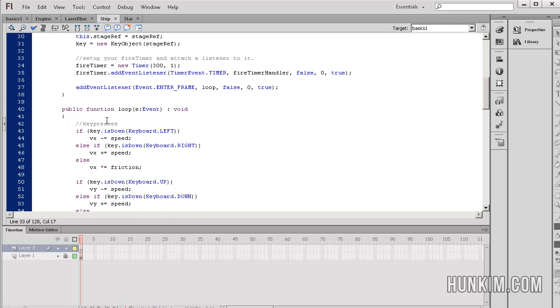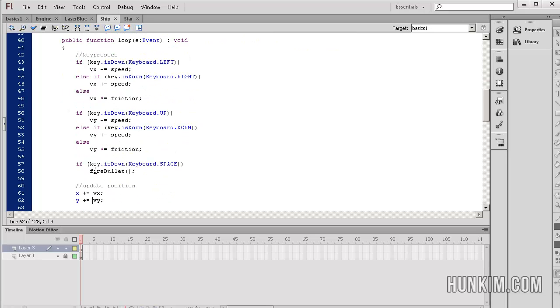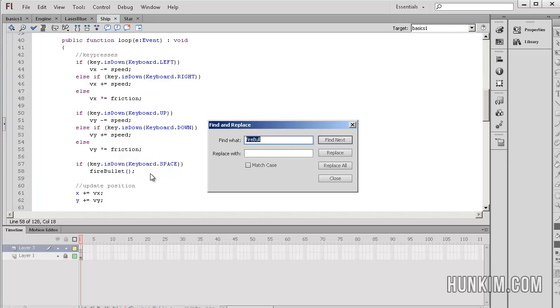Let's fly up to the loop function. The loop function is called every single enter frame. We see that instead of just pressing up, left, down, and right, we also have a keyboard called space. If you hit the space key, we call a function called fire bullet.